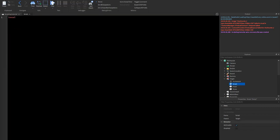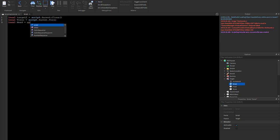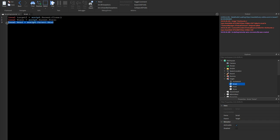So we could start off with some locals. We'll do: local target2 equals script.Parent:Clone(). And then we could do: local torso equals script.Parent.Torso. And we could do: local head equals script.Parent.Head. Basically, a local is a shortcut — so instead of me typing script.Parent.Head each time I want to type it, I only have to type head. That's what a local is.